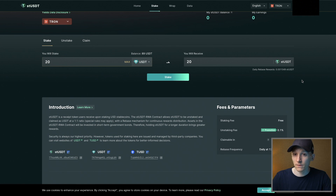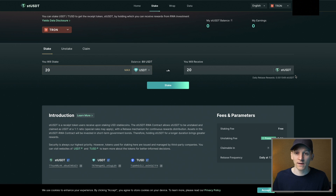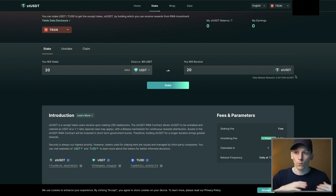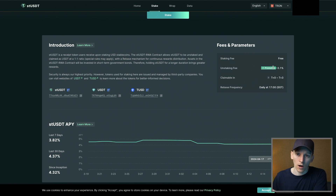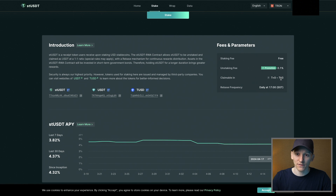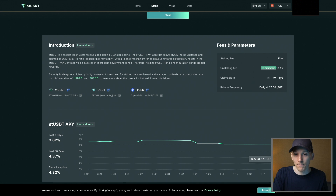This is a rebaseable token, which means that the yield we're getting each day is actually paid to us in the form of more tokens. So over time, that 20 should turn into 21, 22, 23 tokens. Even though the price of staked Tether should be one for one with Tether, we're getting more tokens to represent our yield — this is known as rebasing. Fees: it's free to stake, however unstaking is 0.1%, and this may go up in the future. Claimable in T0 to T3 means it could be the same day or take up to three days to unstake from the protocol, and then you can claim it back into your wallet as USDT.